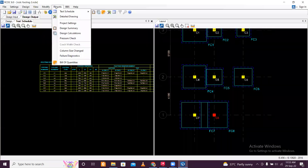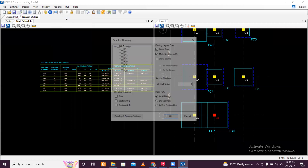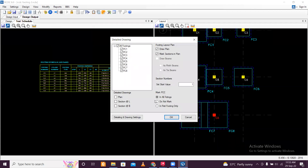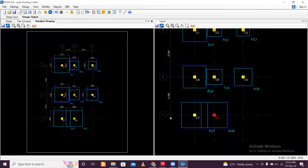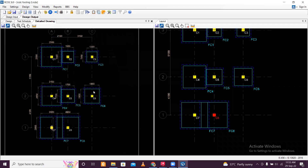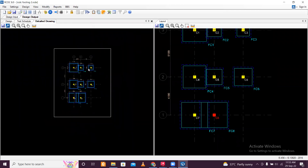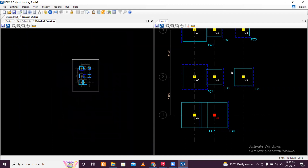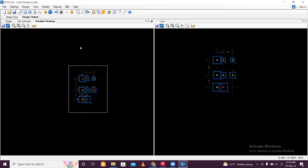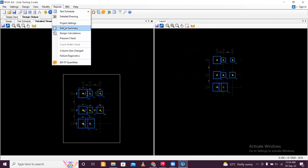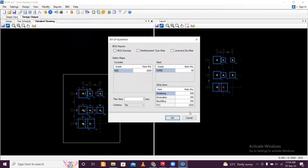Let's see the reports — you have the detailed drawing. Let's view for all footings and click OK. This is the detailed drawing. Under Reports, you have project settings, design, and also the Bill of Quantities. The BOQ can be generated just as we did previously. Enter the rate for Fe550 steel with labor — let's say 8500 — and for M25 concrete with labor, say 6000. For plan area, let's consider a rate of 3000 per square meter.